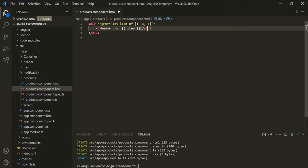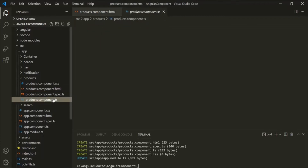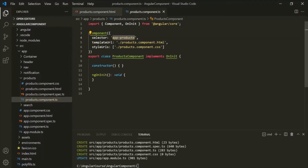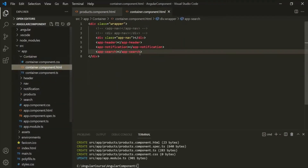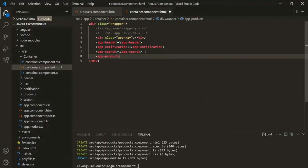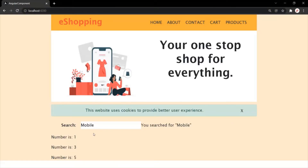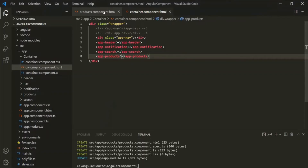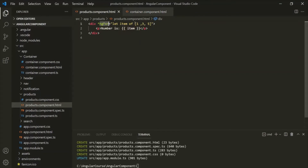Let's save the changes, go to products.component.ts, copy the selector, and use it inside the container component — adding app-products after app-search. Let's save and go to the web page. You'll notice that 'number is 1', 'number is 3', and 'number is 5' — three paragraphs have been added. The ngFor looped over the array and for each iteration added that paragraph. This is the use of the ngFor directive: loop over an iterable and dynamically add HTML for each iteration.